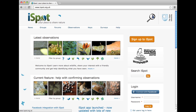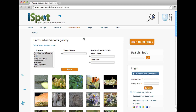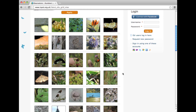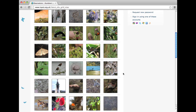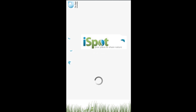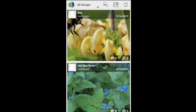If you're into nature, you might have seen the Open University's iSpot website, where tens of thousands share the things they've seen and then help each other identify it. Now you can take all this into the field with you, much more easily and efficiently, with the iSpot Android app.